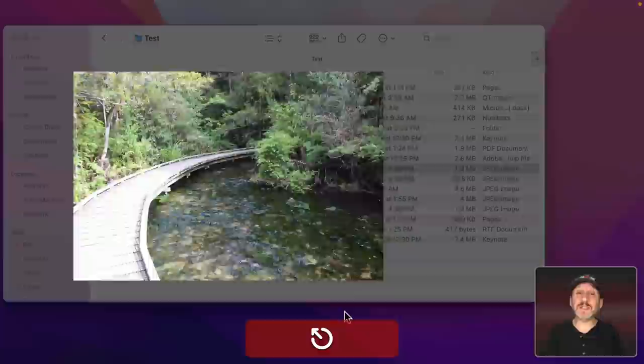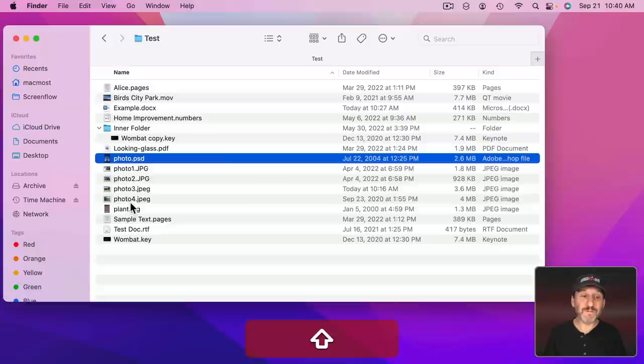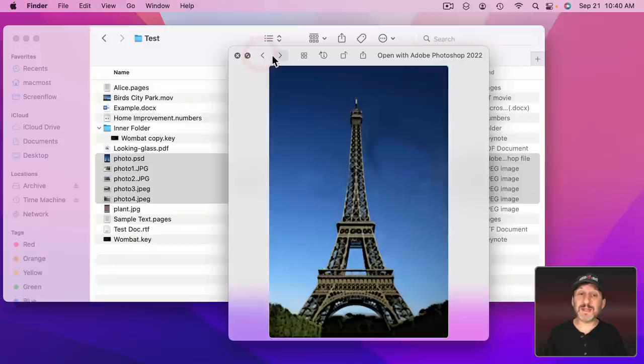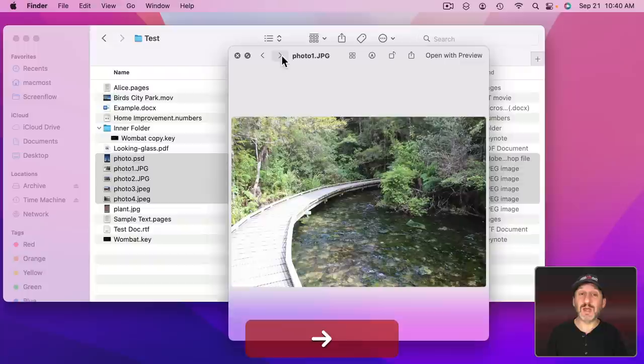Now you can select more than one file at a time and then bring up Quick Look. I'm going to select these five photo files right here. Then I'm going to tap the Spacebar on my keyboard and it will bring up the most recent one selected, so the last one. But I can use these buttons here to move through all of them. I can use left and right arrow keys as well to go through all of them.